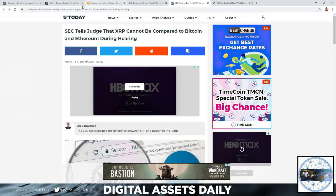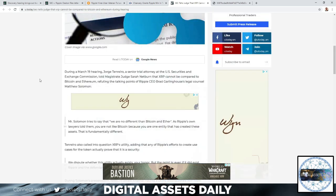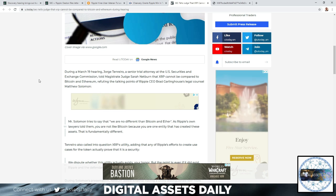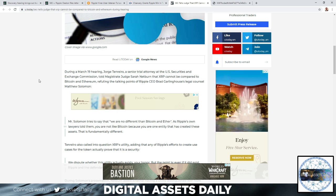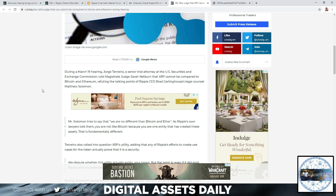I just want to re-highlight: the SEC tells Judge that XRP cannot be compared to Bitcoin and Ethereum during the hearing. Mr. Solomon tries to say that we are no different than Bitcoin and Ether. Ripple's own lawyers told them, you are not like Bitcoin because you are one entity that has created these assets, that is fundamentally different.